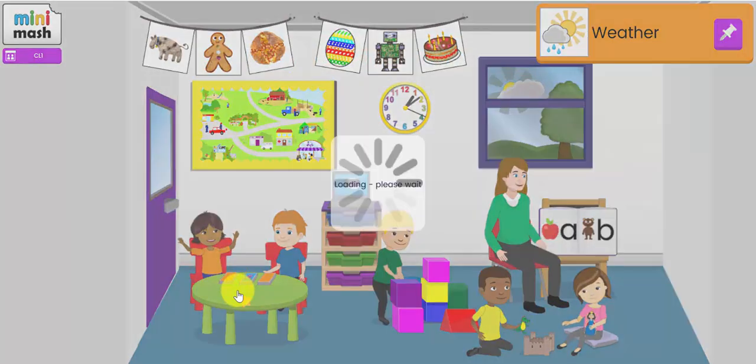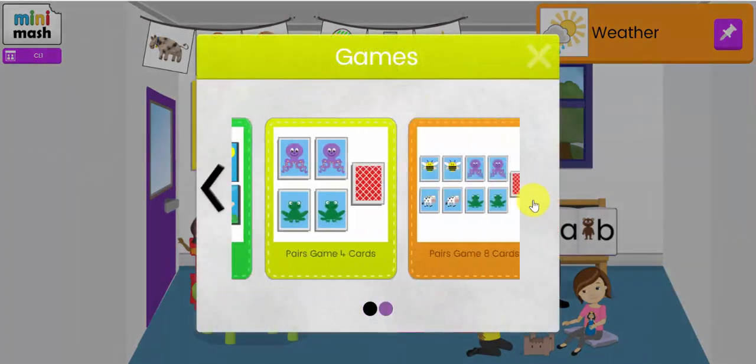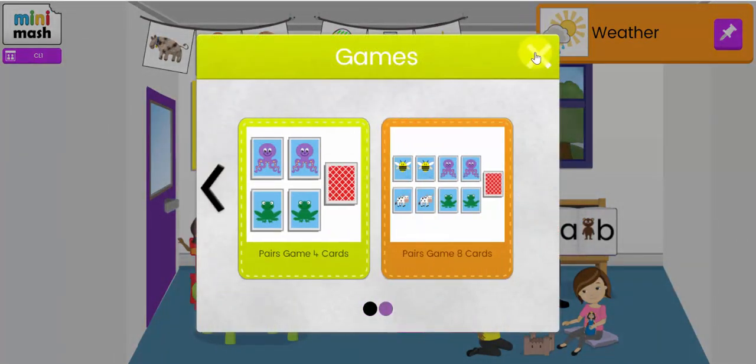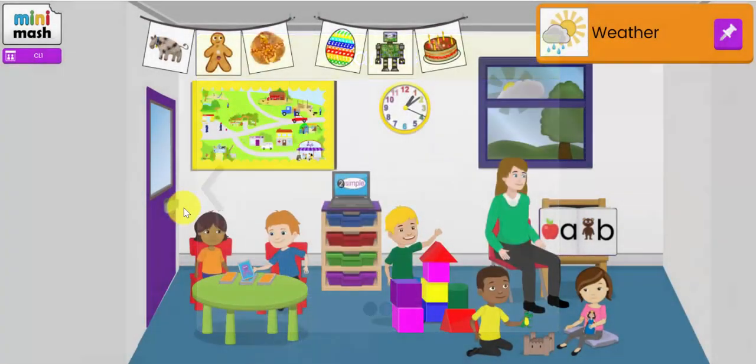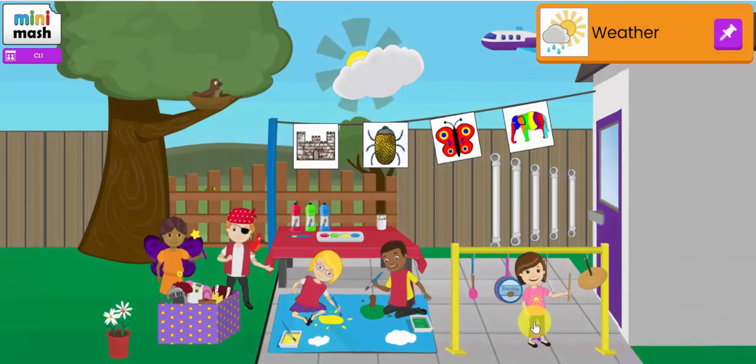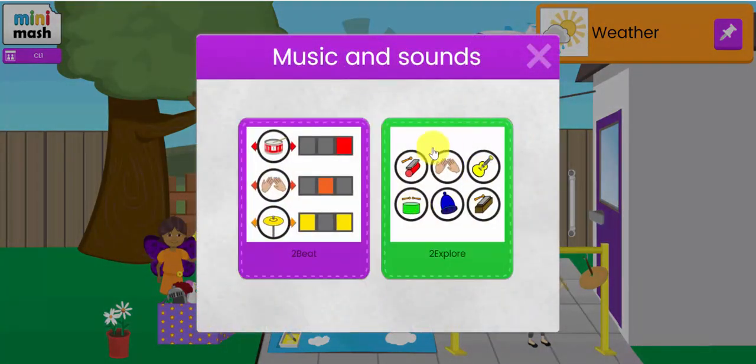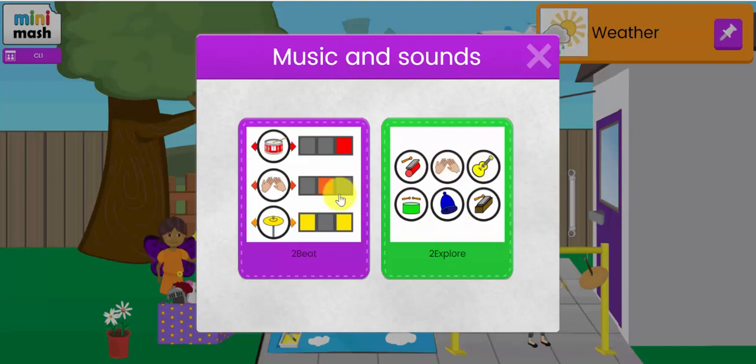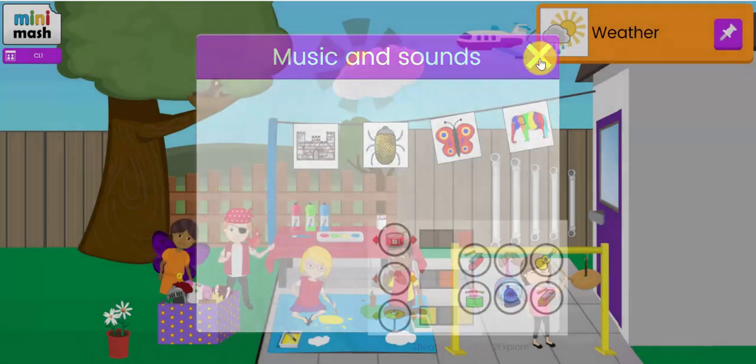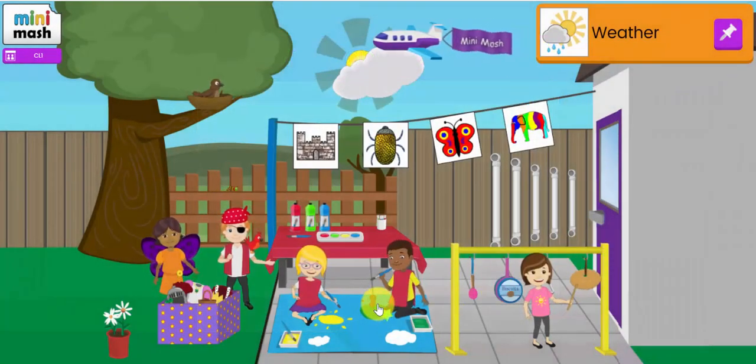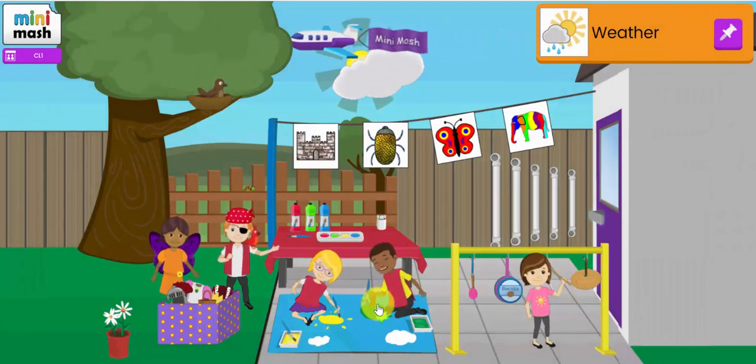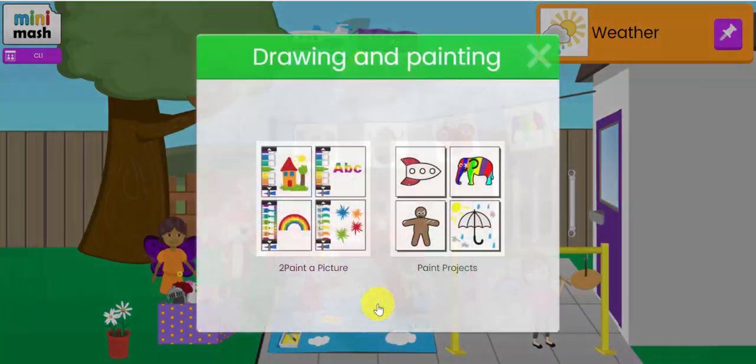Let's close those down. Games. Lots of different games here. Puzzles, pairs games. Music. I can create some fabulous music, some soundscapes with 2Explore or 2Beat. Again these tools are available in Purple Mash, but they've been drawn together very simply into Mini Mash.